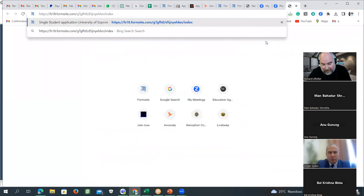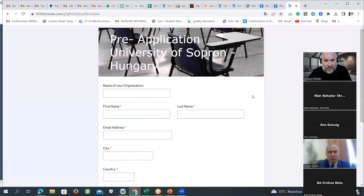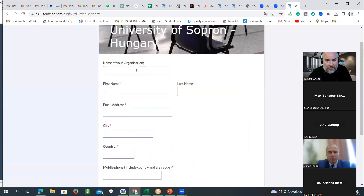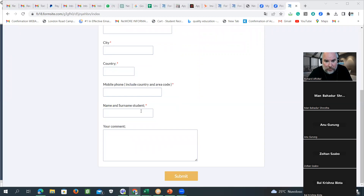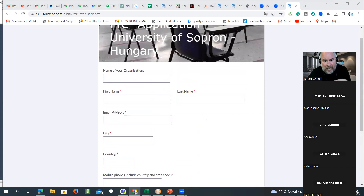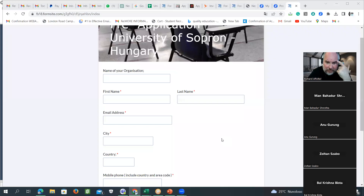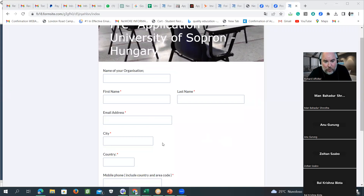You just have to put the name of your organization, your name, surname, and all the details including the name of the students, so we know that you will register these students. When we receive this link — and we already received many today, about 12 applications — every day we get applications for the University of Sopron. It's very important you complete this document before the official application opens.